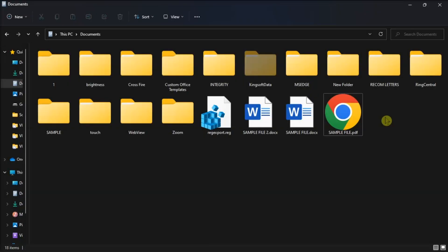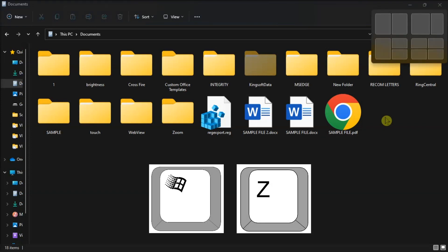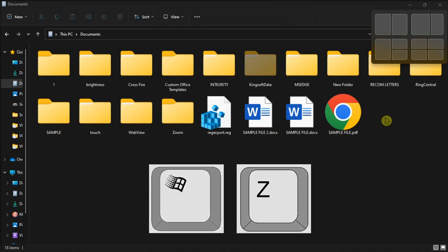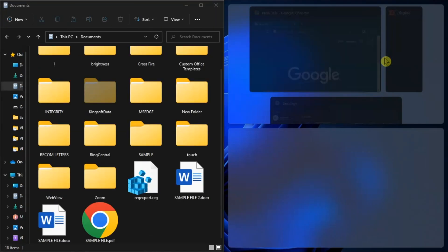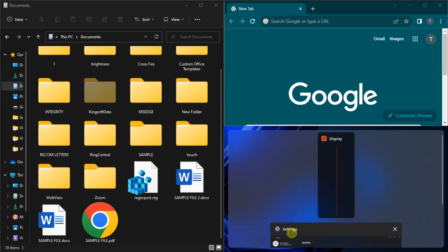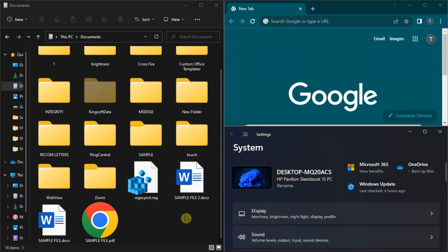You can also try using the Snap Layout. Just press the Windows key and the letter Z together, select the mode, then drag-and-drop the files onto desired applications.